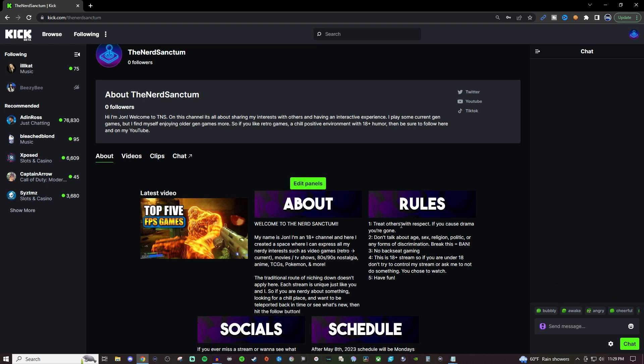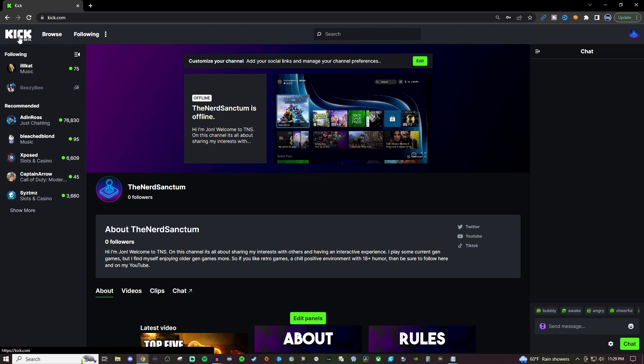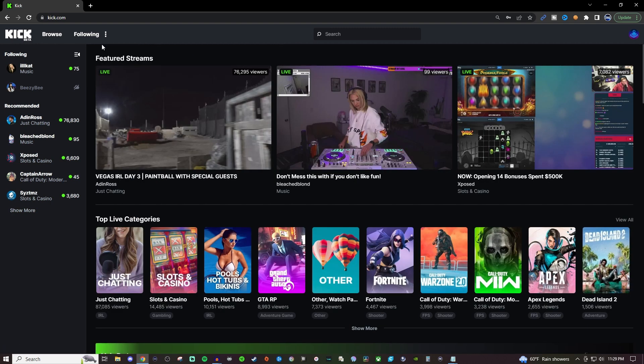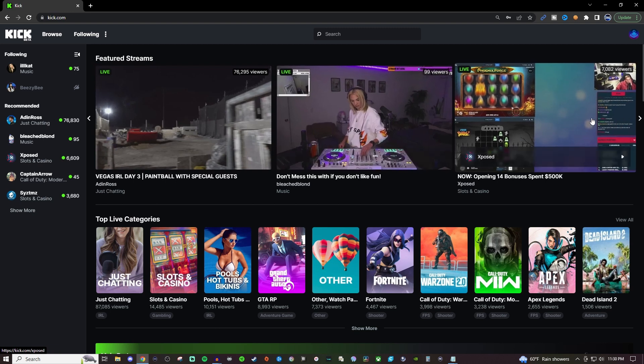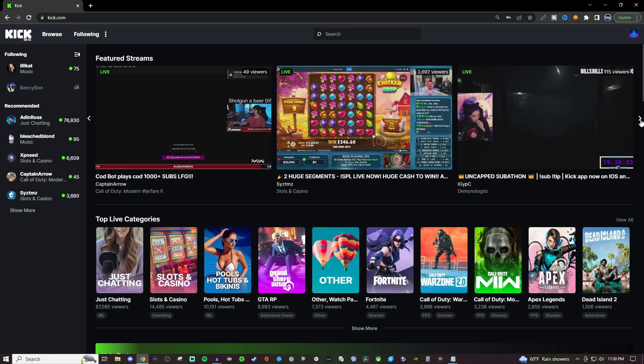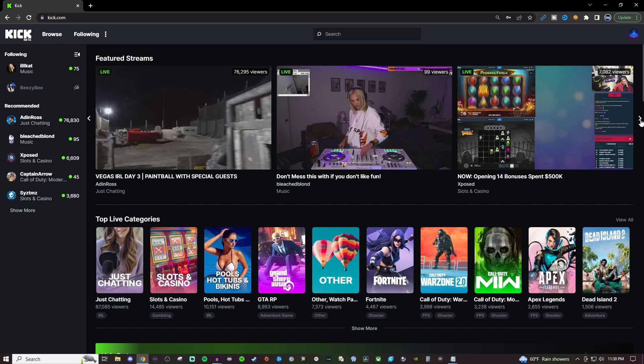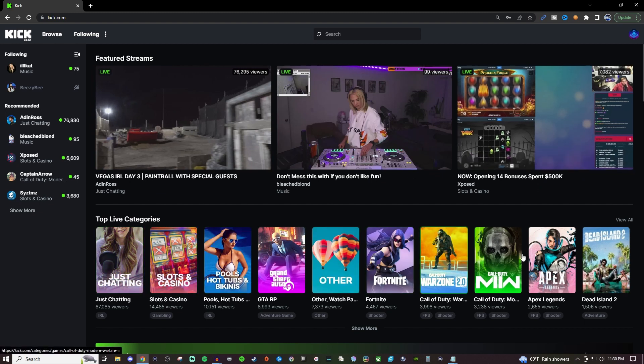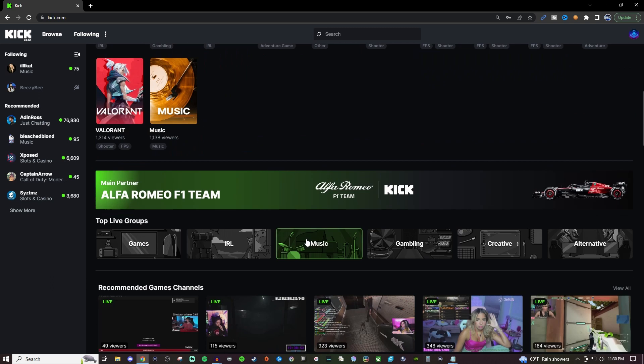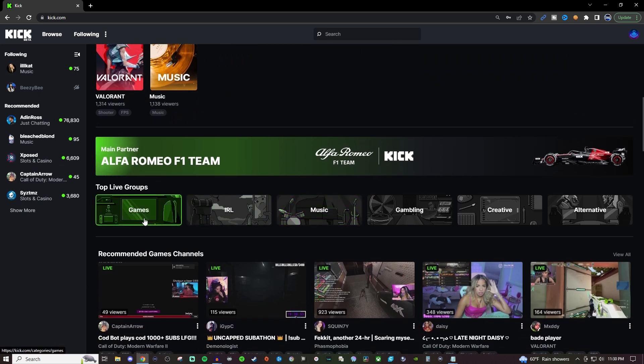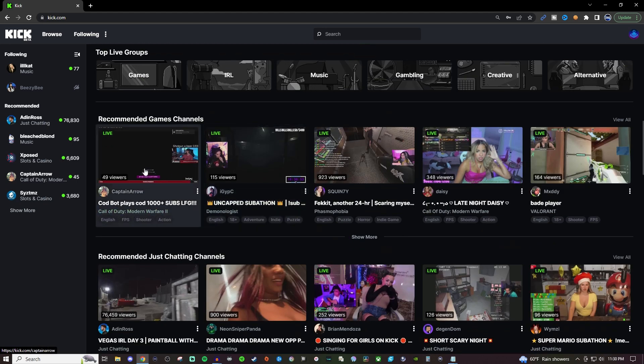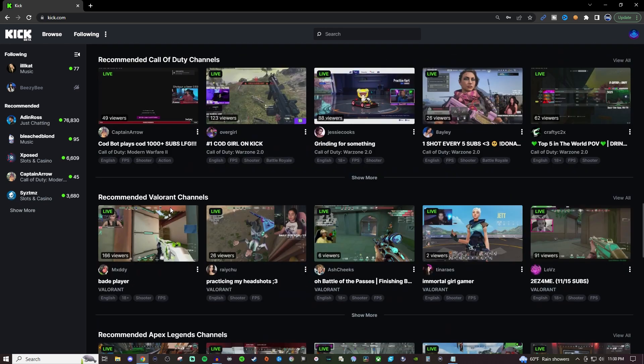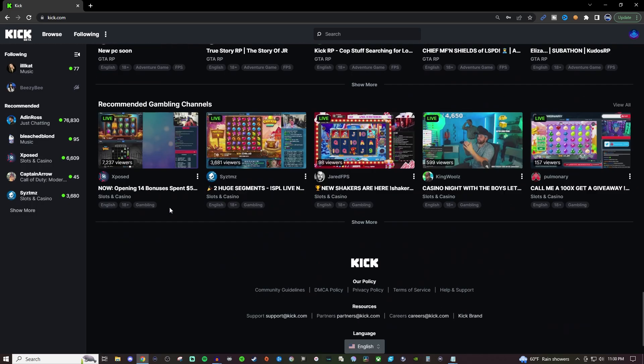But yeah so that's pretty much it when it comes to the creator dashboard kind of seeing your channel a little bit but over on the left hand side we go back to the main menu here you'll be able to see all the people that you're following and then it's going to give you some recommendations. You'll have the home page here the carousel which you can kind of cycle through. You'll have your top live categories. You can also hit view all. You can show more if you want and then it's going to give you the top live groups and then a bunch of different recommendations depending on like the categories and stuff like that.